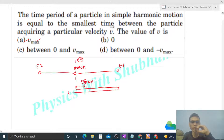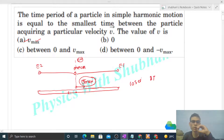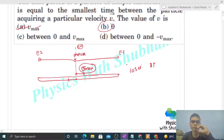Since velocity is a vector, we must check direction too. So the particle continues to extreme two, then comes back, and when it reaches the mean position again, it has the same velocity vector. At that point, one complete oscillation is done — one time period is complete. So v_max is the answer. Now let's check zero velocity: zero velocity occurs at the extreme positions.